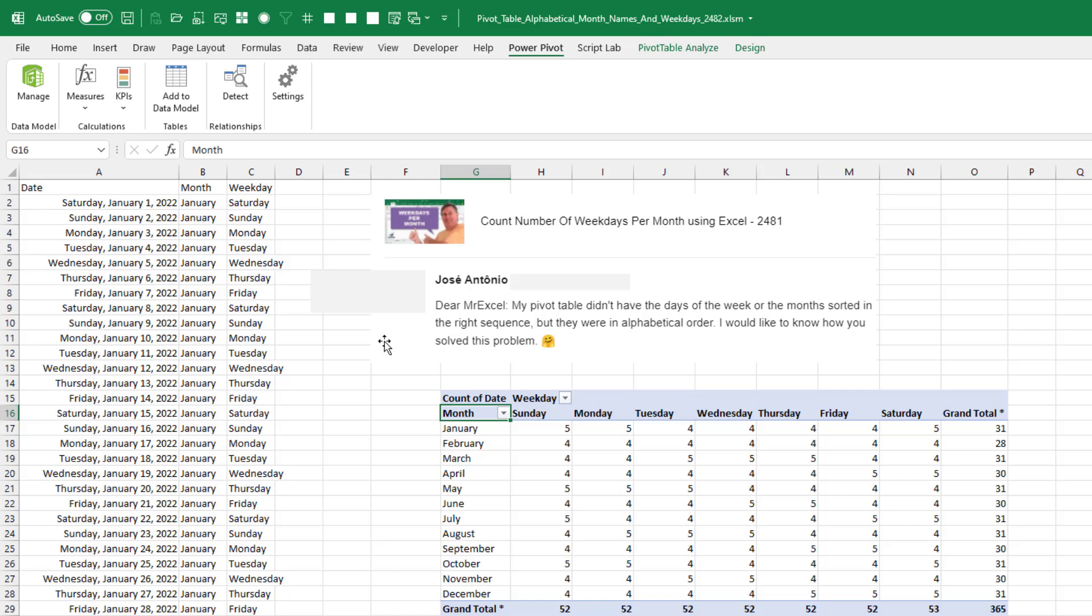Why did this happen? It happened because your data is either external to Excel or when you created the pivot table, you check the box for add this data to the data model.